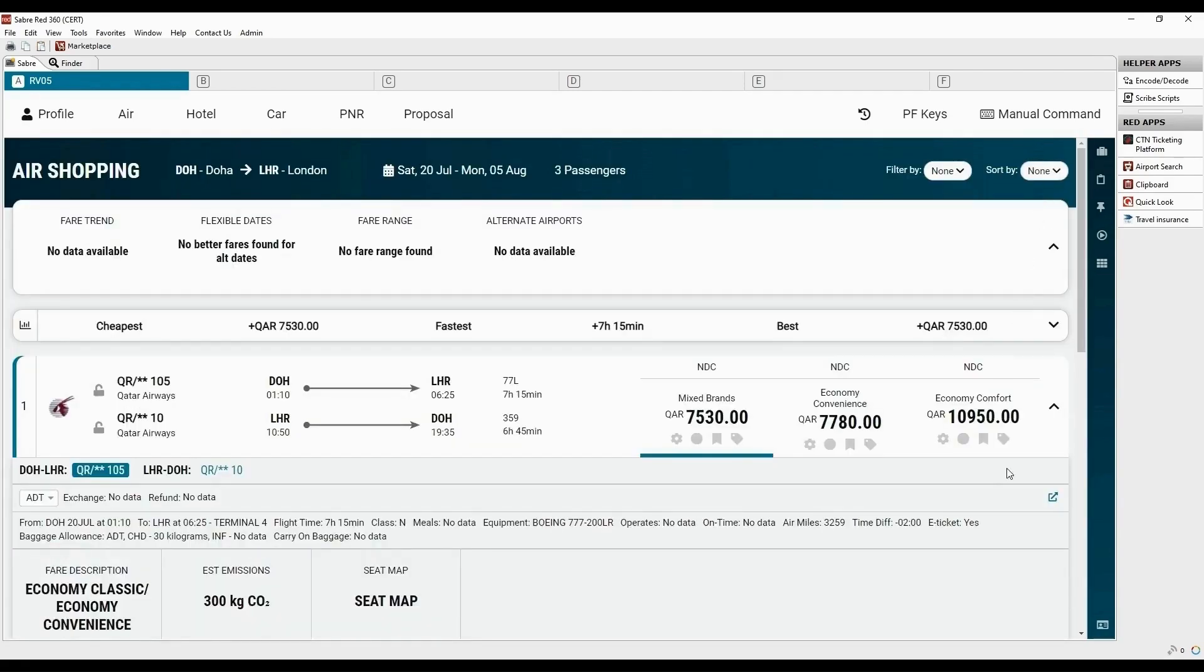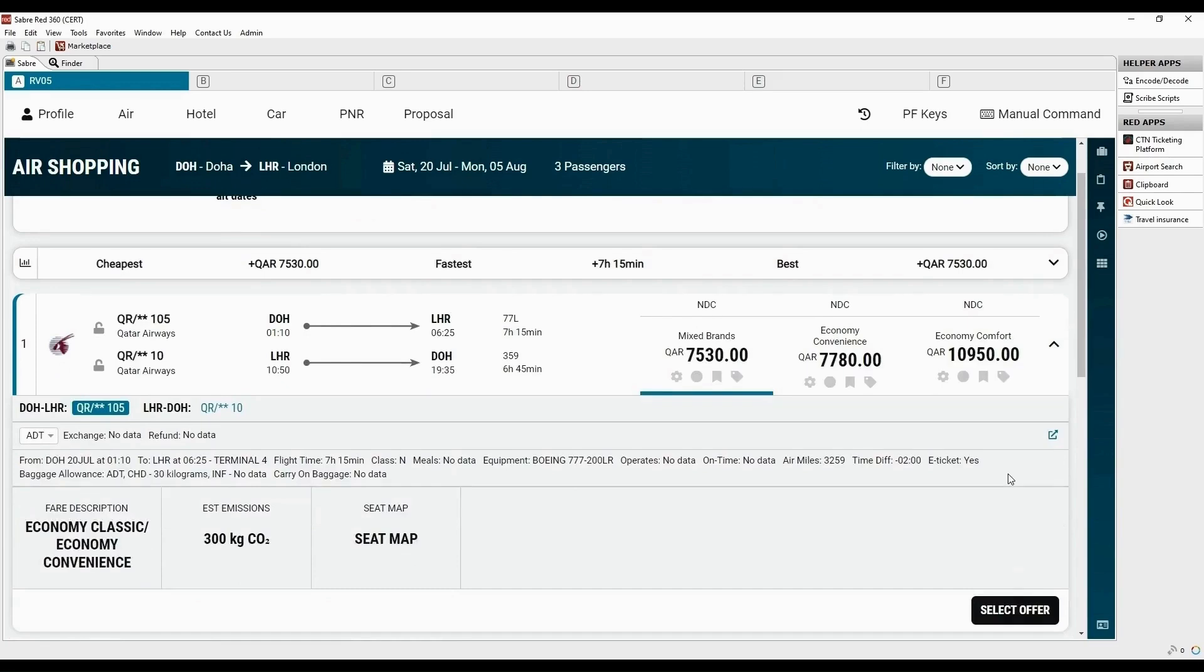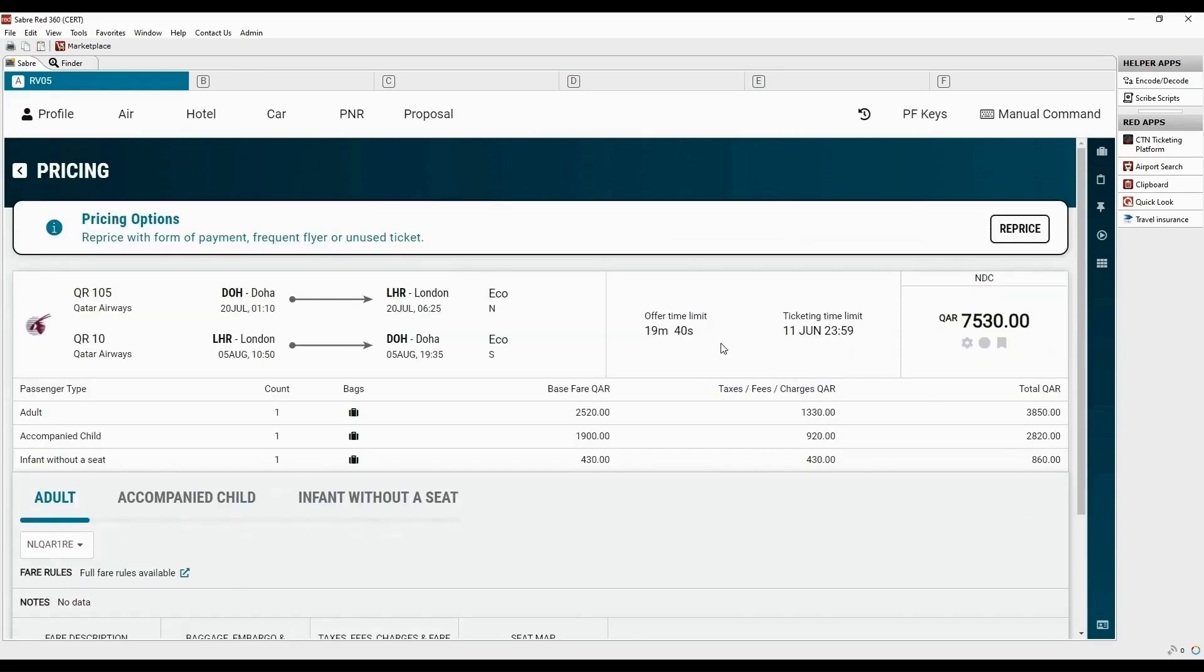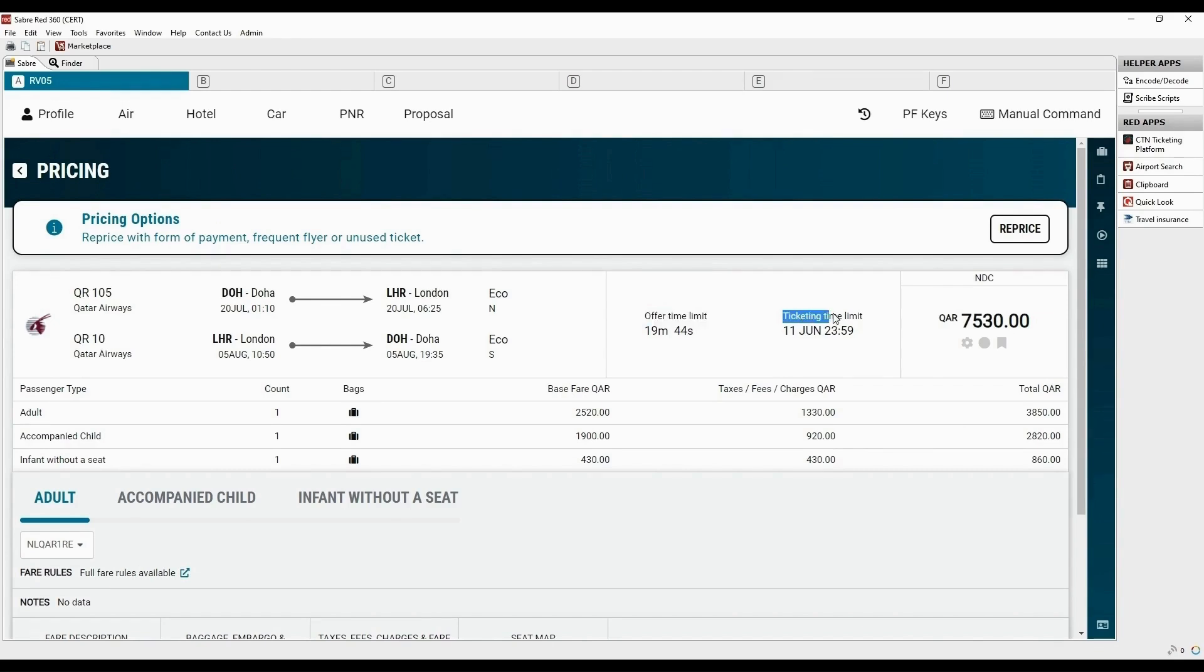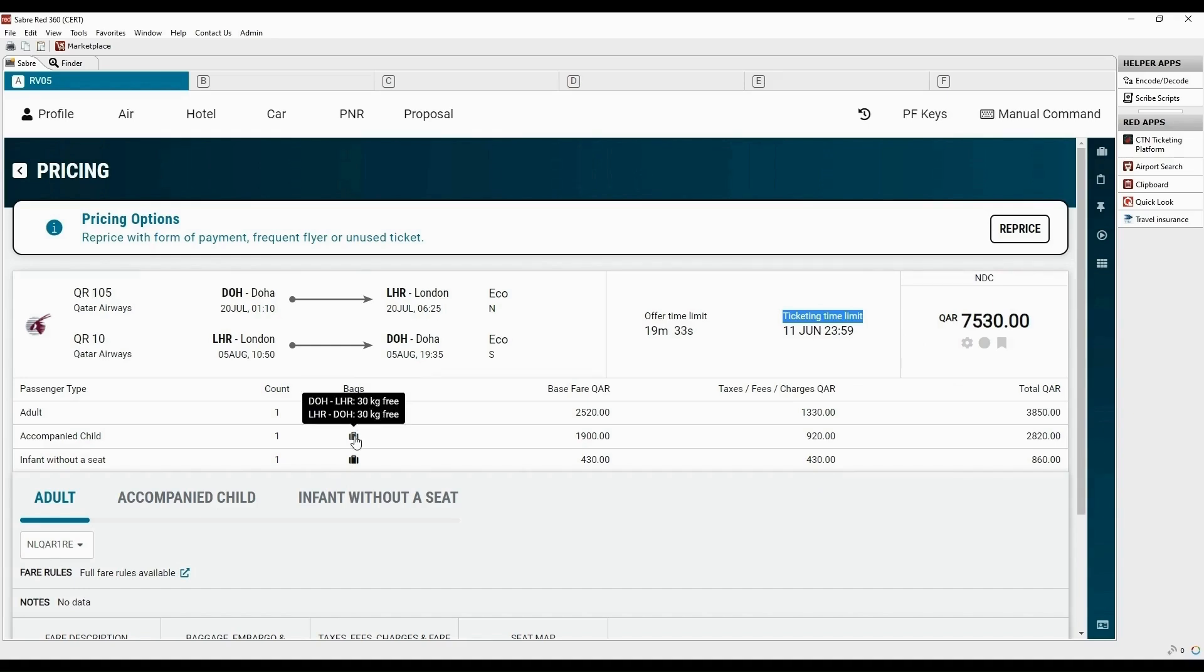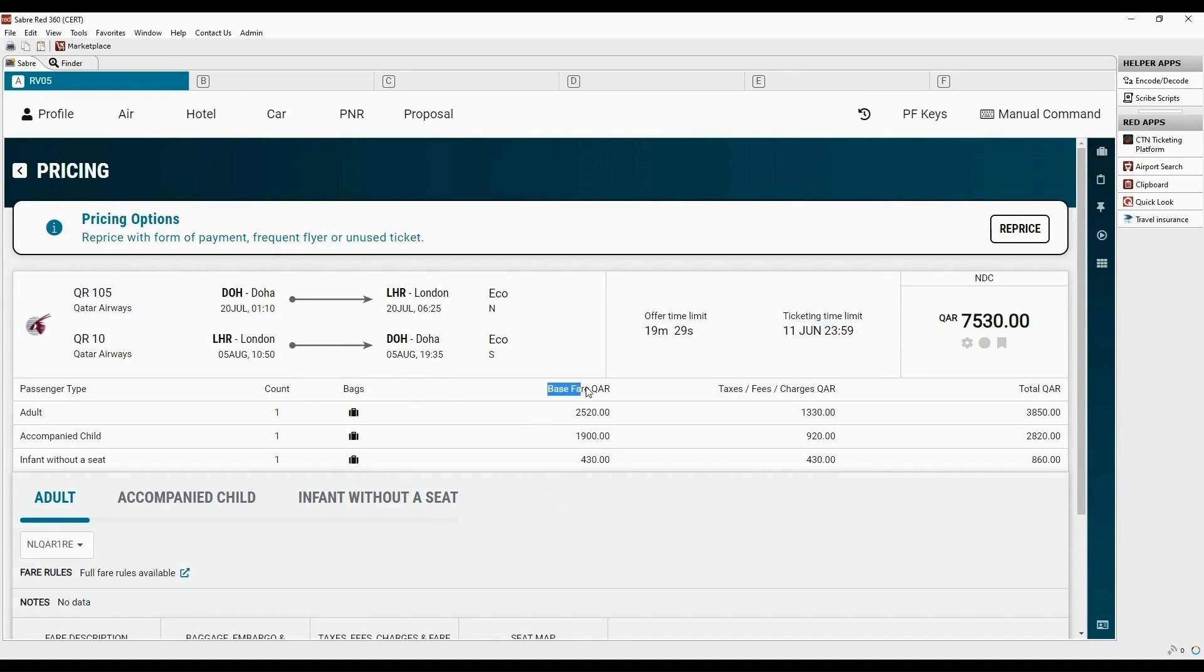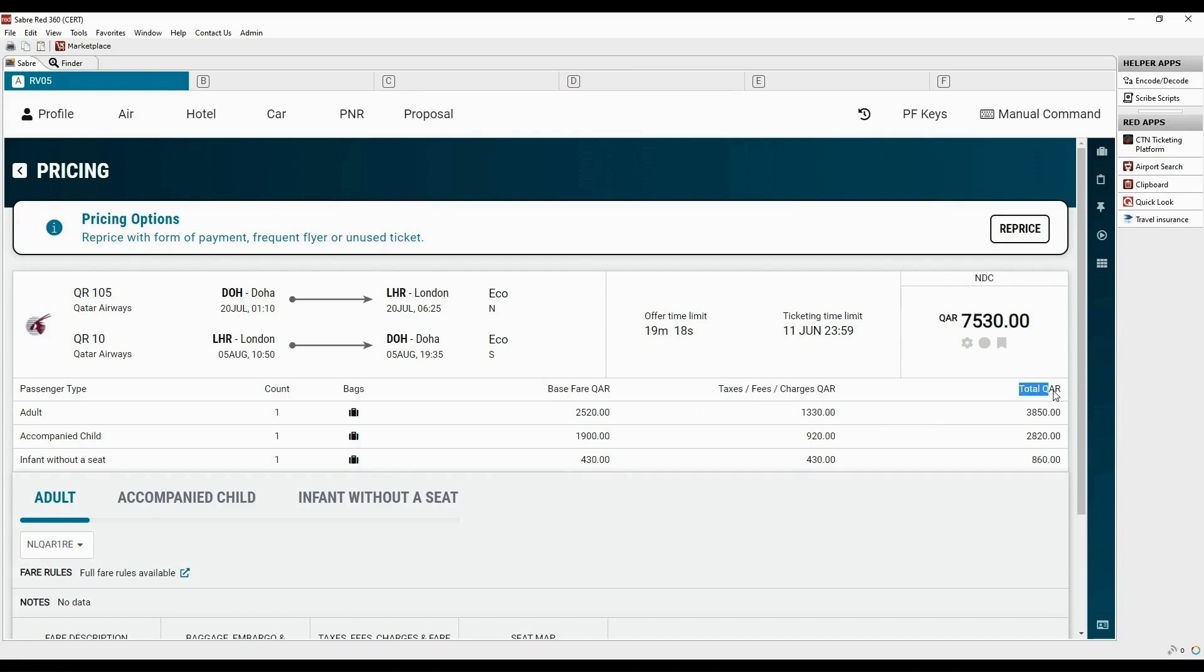Now click on the select offer tab to proceed. Here is the offer time limit for 20 minutes. After that the offer will expire and you will need to re-shop. This time limit is provided by the airline to fulfill ticketing with this price. The baggage allowance details are available here for each passenger. Base fare details are available here. And taxes are displayed for each passenger. Here is the total fare for each passenger.